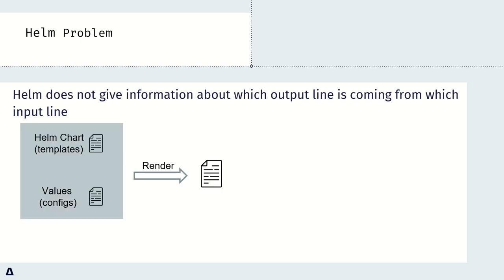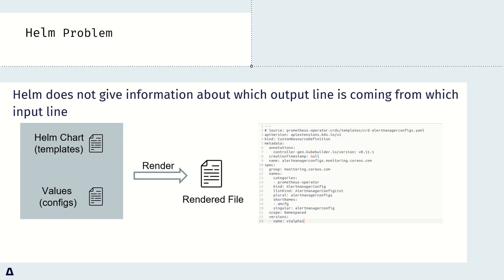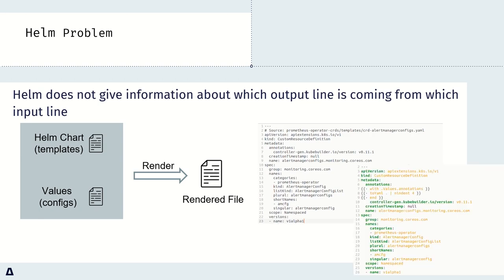We take this as an example. We can see Helm chart uses template file and values file to get the rendered file. But after rendering, the result file only provides which source file it comes from, without telling which output line is coming from which input line in the original template file.